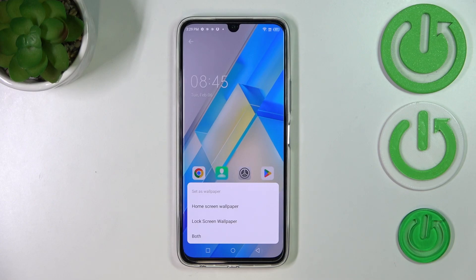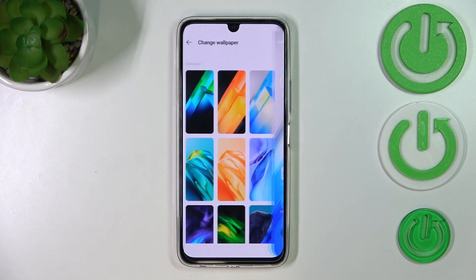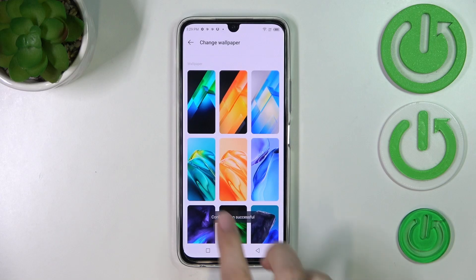Now you can decide where you want to set it — you can set it as a home screen, lock screen, or both. I'll pick both options, so let me tap on it and now we have to wait.